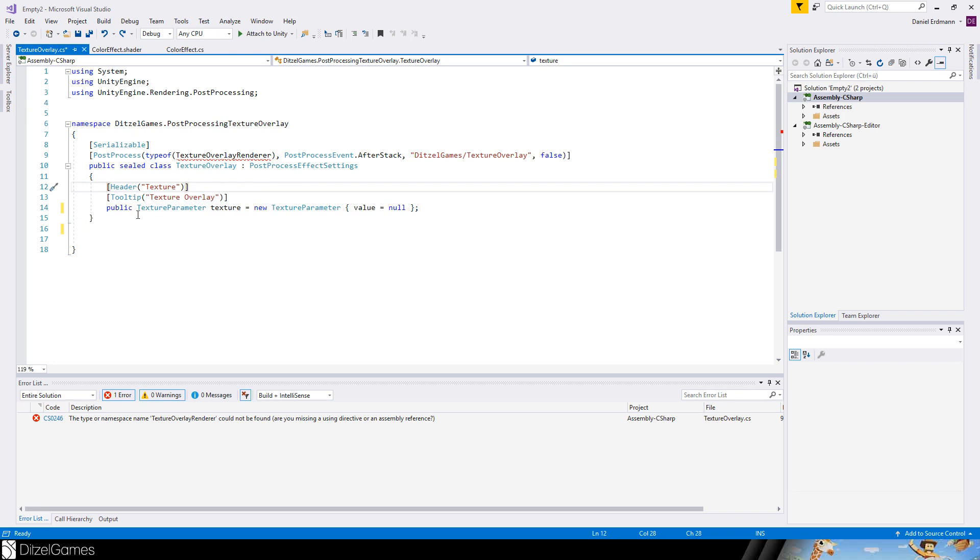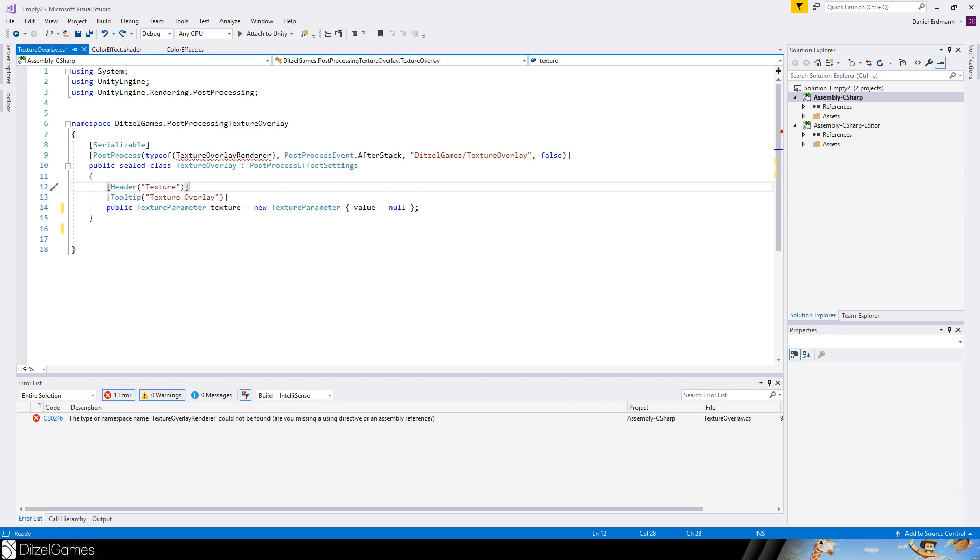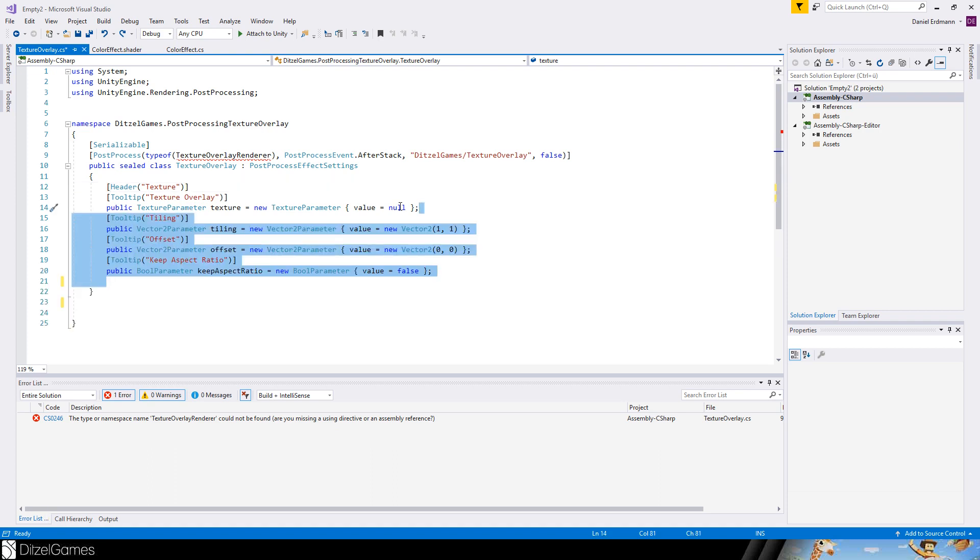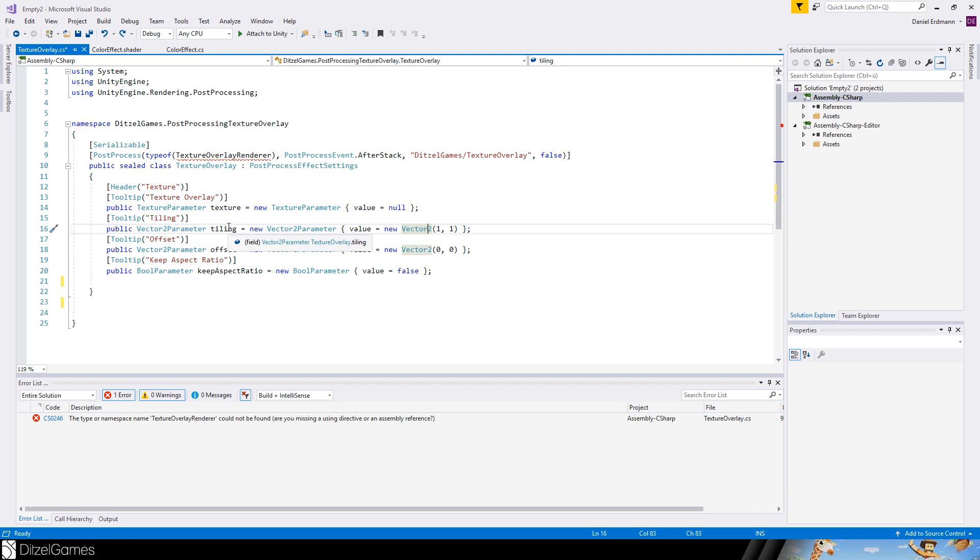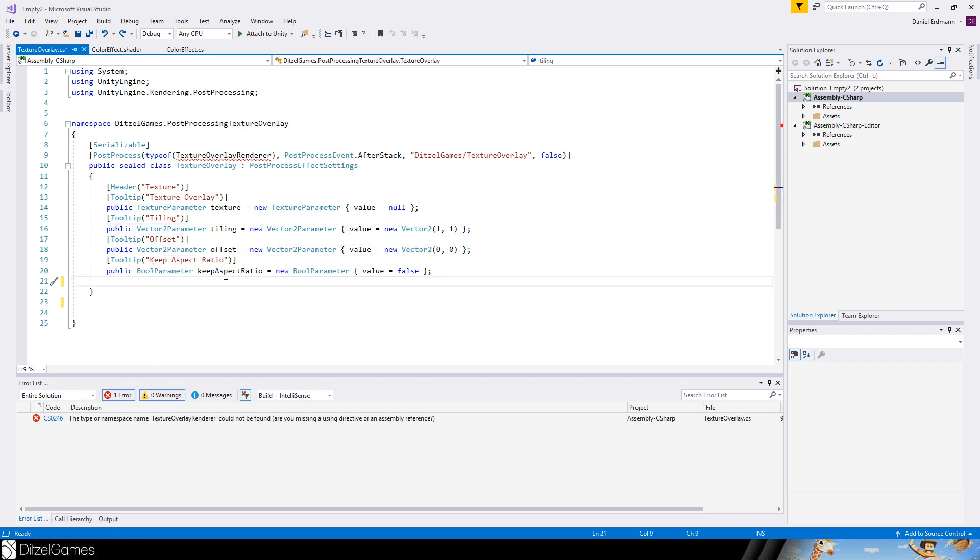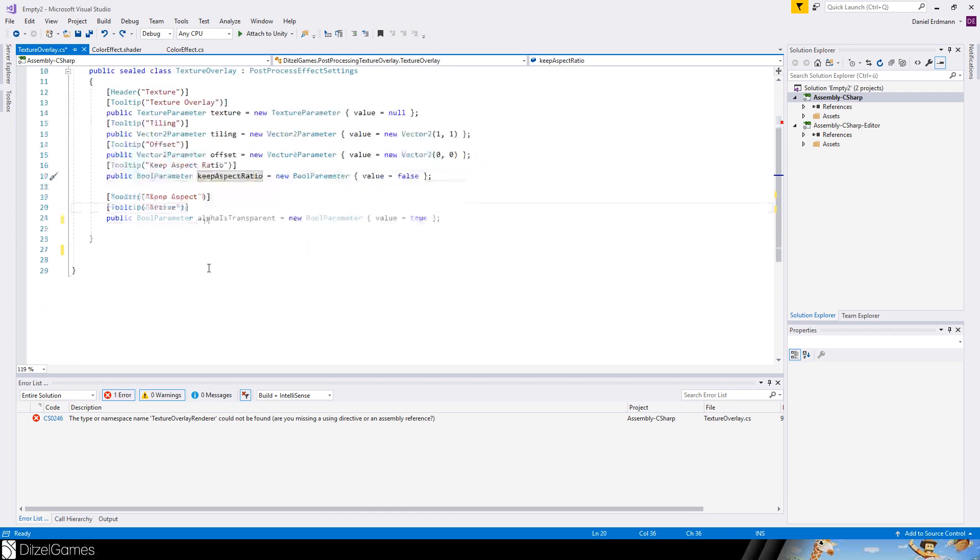And then let's add some parameters. For example, the texture. Texture is a texture parameter. It comes all from this Unity engine rendering post processing. There are all these parameters. You can add tooltips, you can add a header section, you can add default values. For texture it doesn't make sense. And I added some more parameters, for example vector2 for tiling, vector2 for offset, a bool parameter for aspect ratio, and another header with a tooltip active, and say alpha is transparent, yes or no.